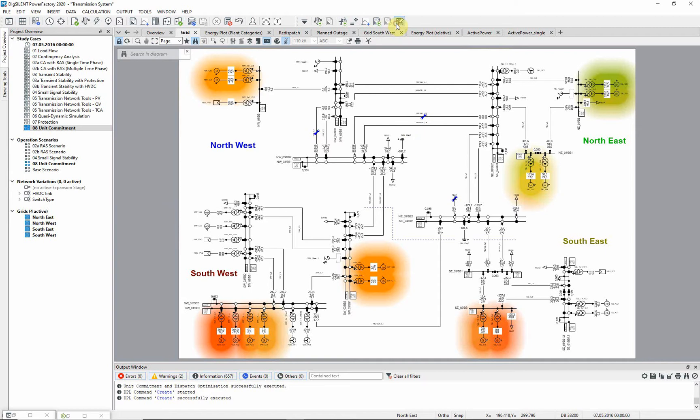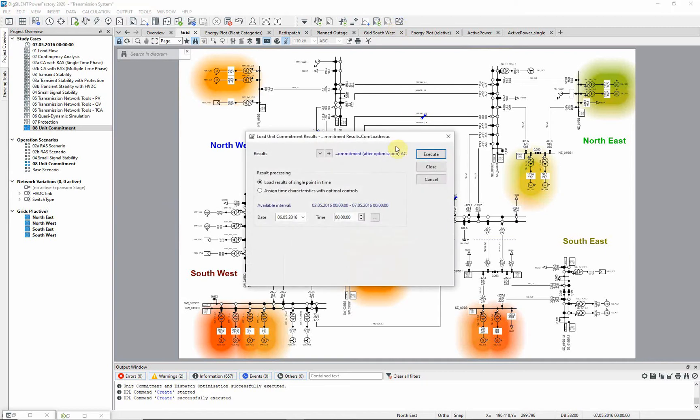This button allows you to load the time sweep results from a result file, to investigate the individual time steps in a single line diagram, or the network model manager.